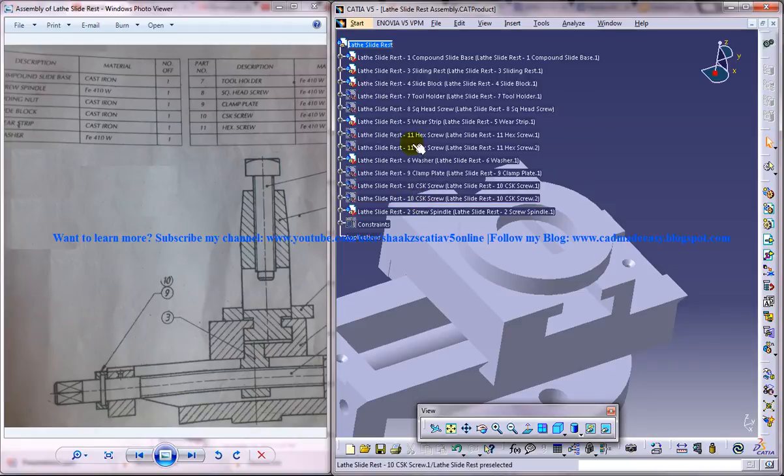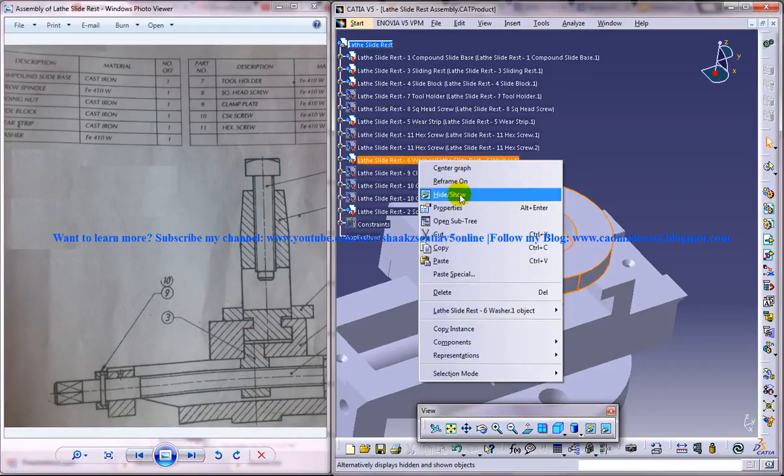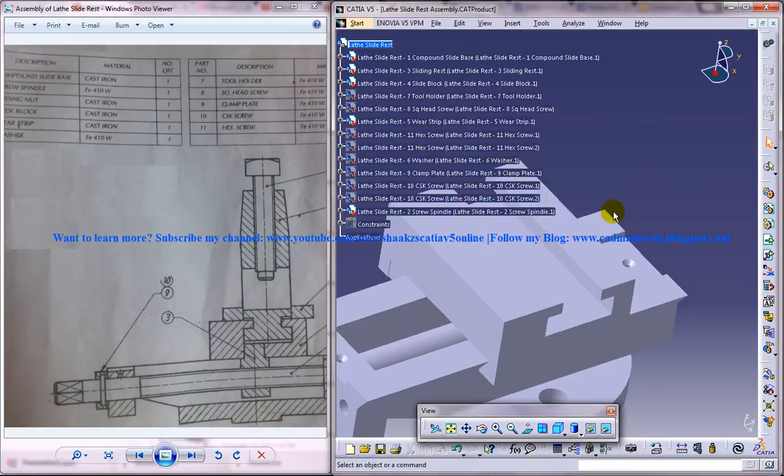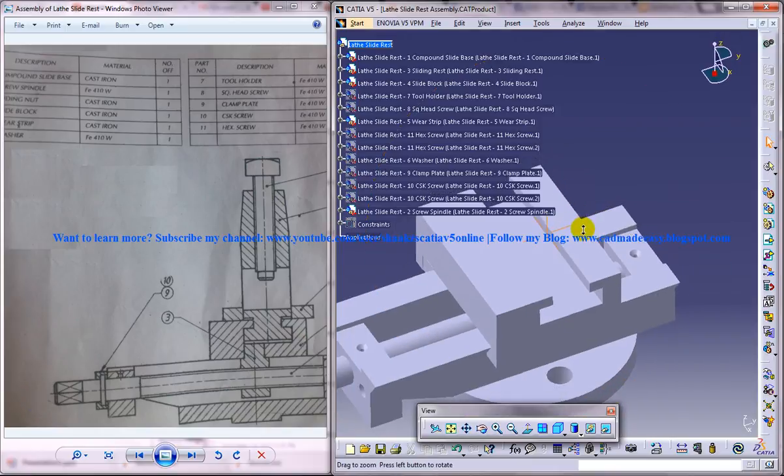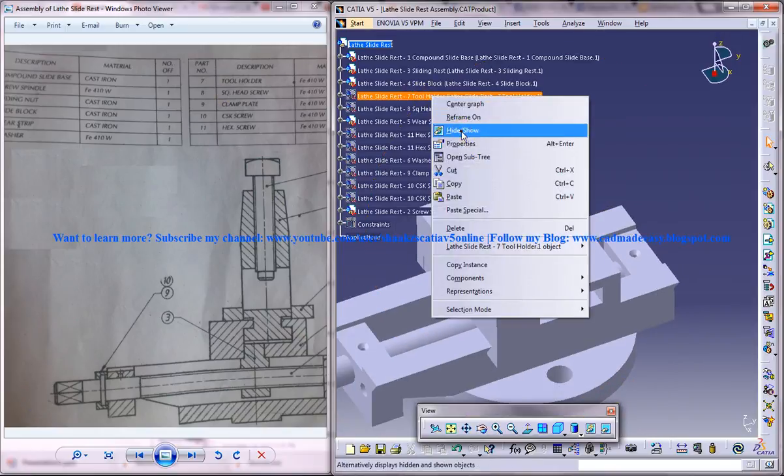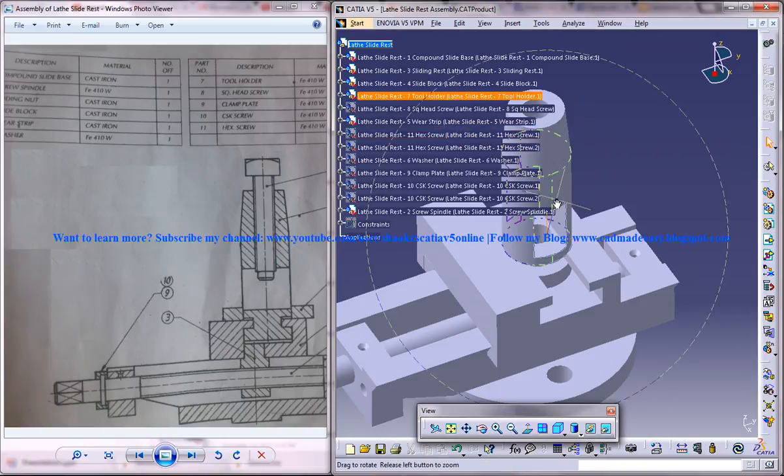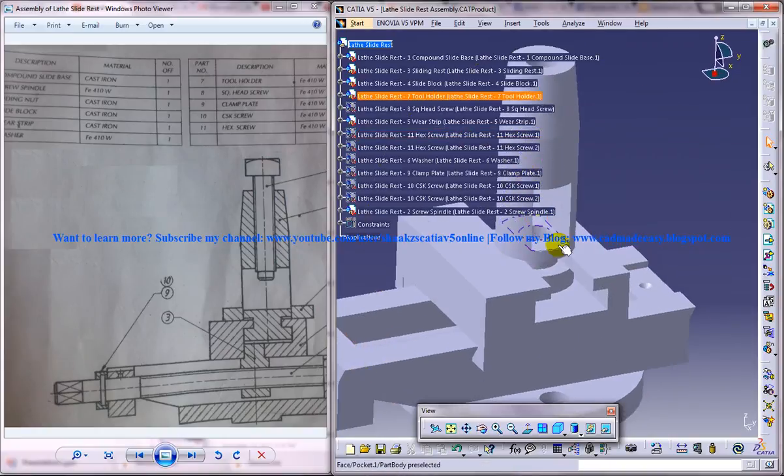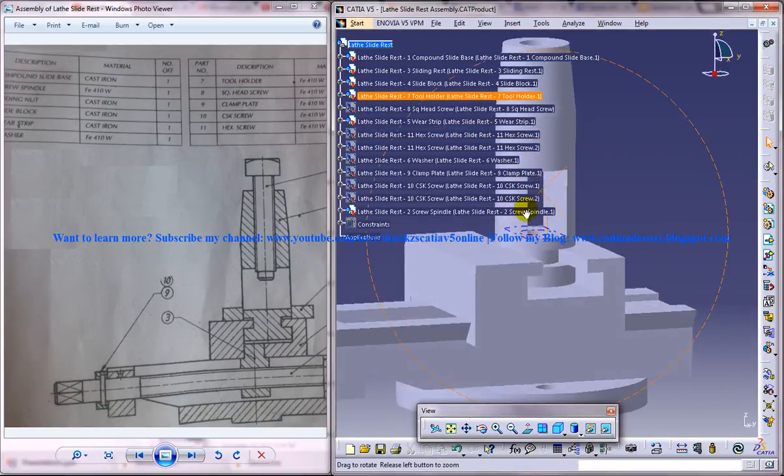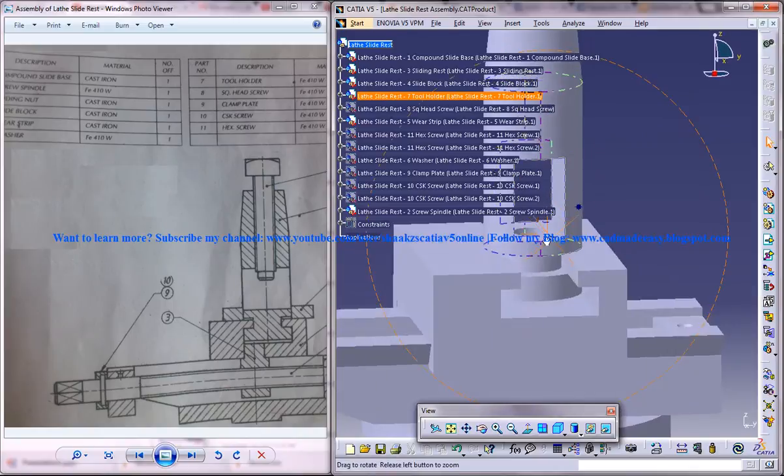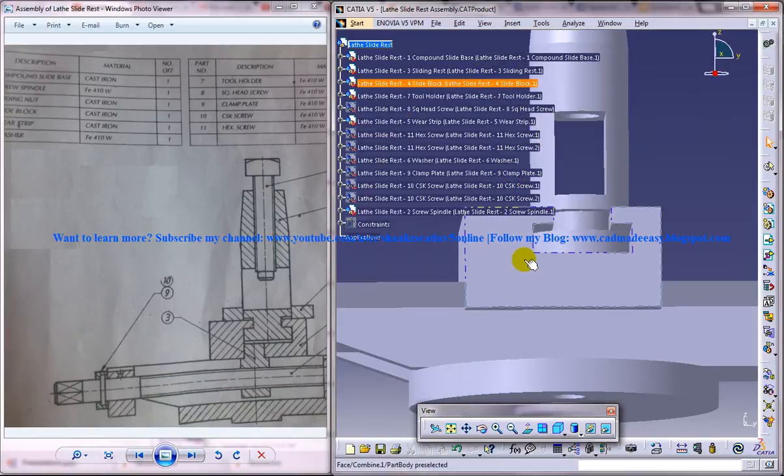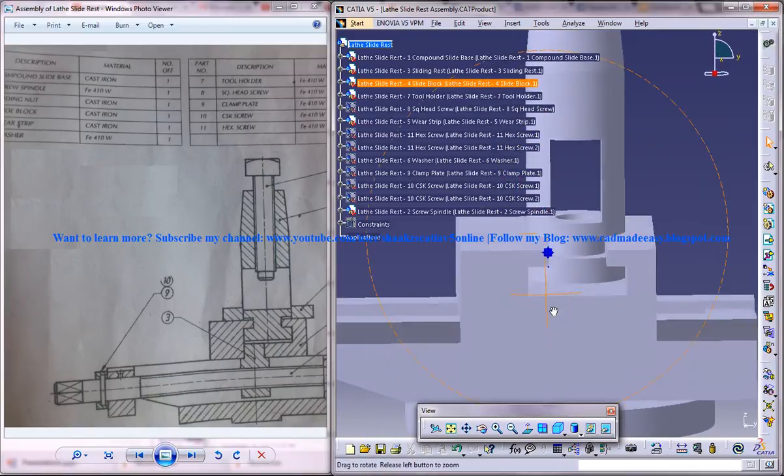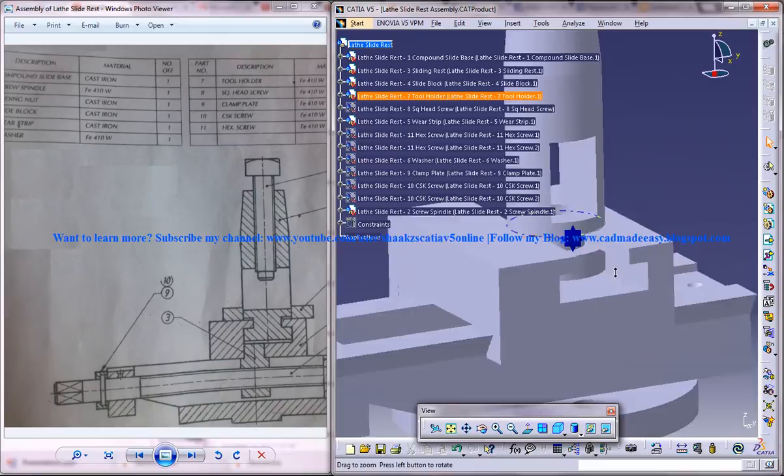And we will go to the seventh part, that's the tool holder. Just insert the seventh part first, the tool holder, and make sure that you are given a contact constraint over here. And it comes in between over here.